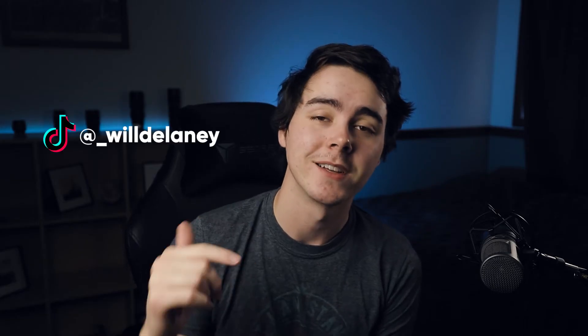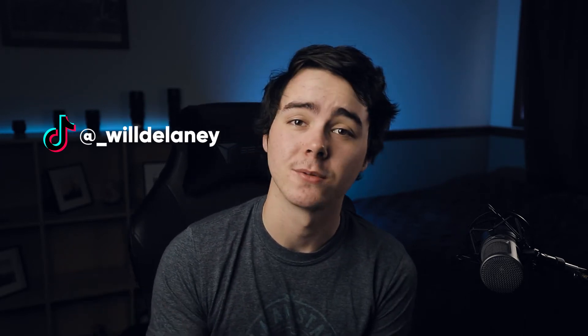In today's video I'm going to show you how I use After Effects to make this TikTok. If you guys aren't already following me on TikTok, the link is in the description at underscore Will Delaney. I'm posting about once a day on there so check it out.